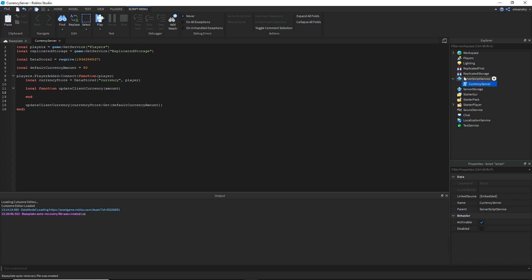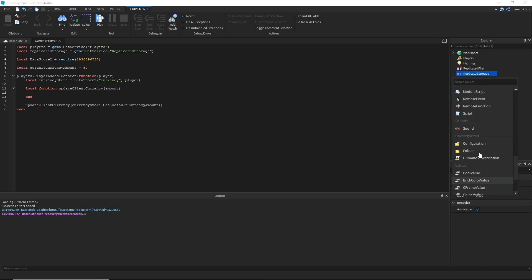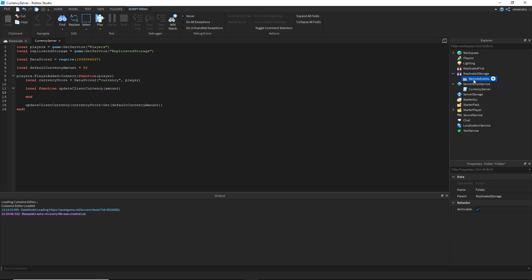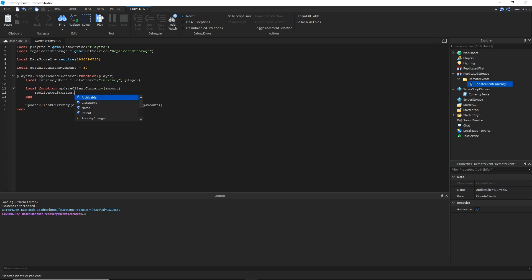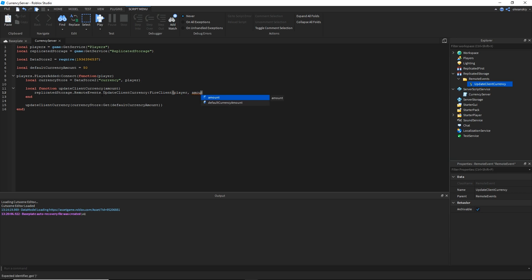Before finishing that function, we need to add a remote event inside ReplicatedStorage. I'm going to place a folder called 'RemoteEvents' and inside it put a remote event called 'update client currency'. Then in the script I find that remote event via replicatedStorage.RemoteEvents.updateClientCurrency and fire it to the client using FireClient, passing the player and the amount.